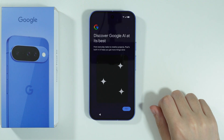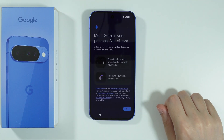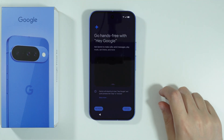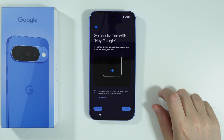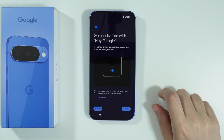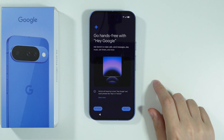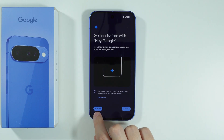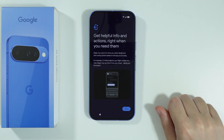Then we have information about Google AI, so let's go next. We have Gemini, so you can press next. Then we have voice activation by saying "Hey Google." If you want to, you can set it up, but in my case I don't want to do that right now, so I'm just gonna press no thanks.